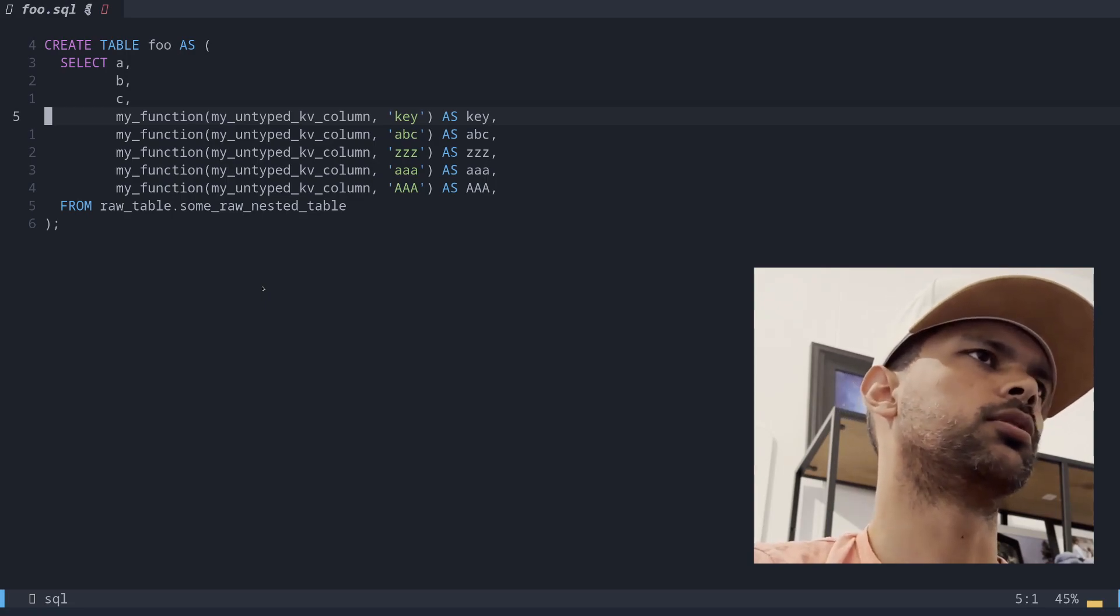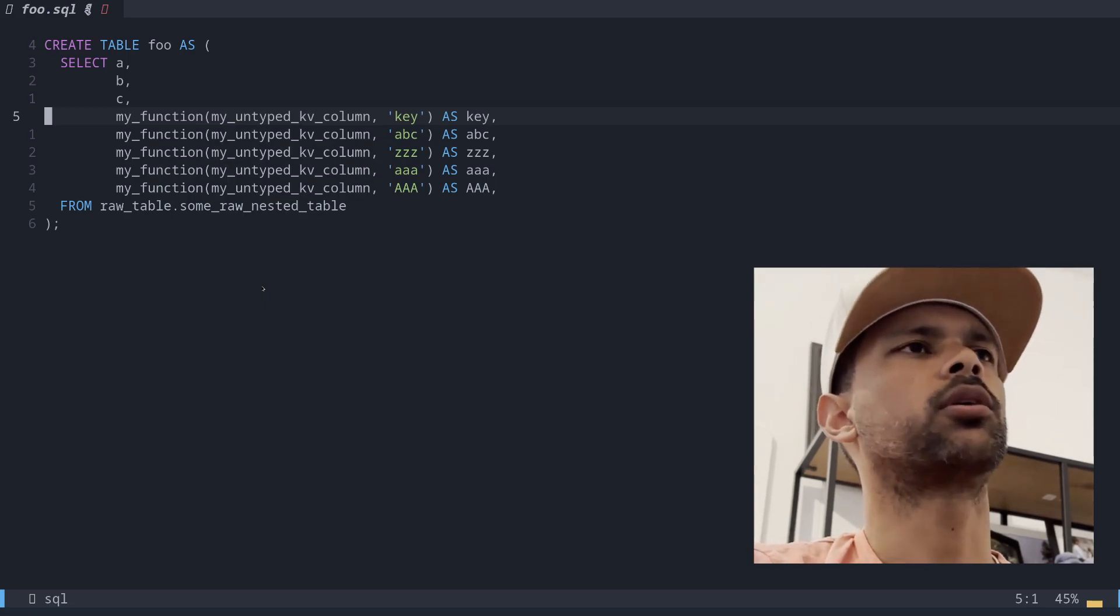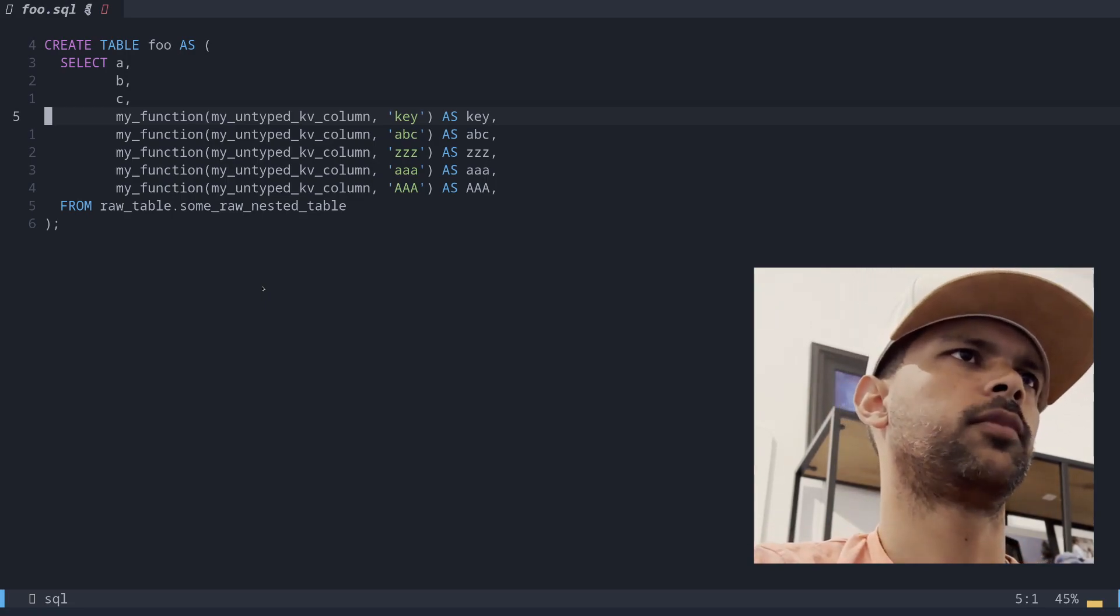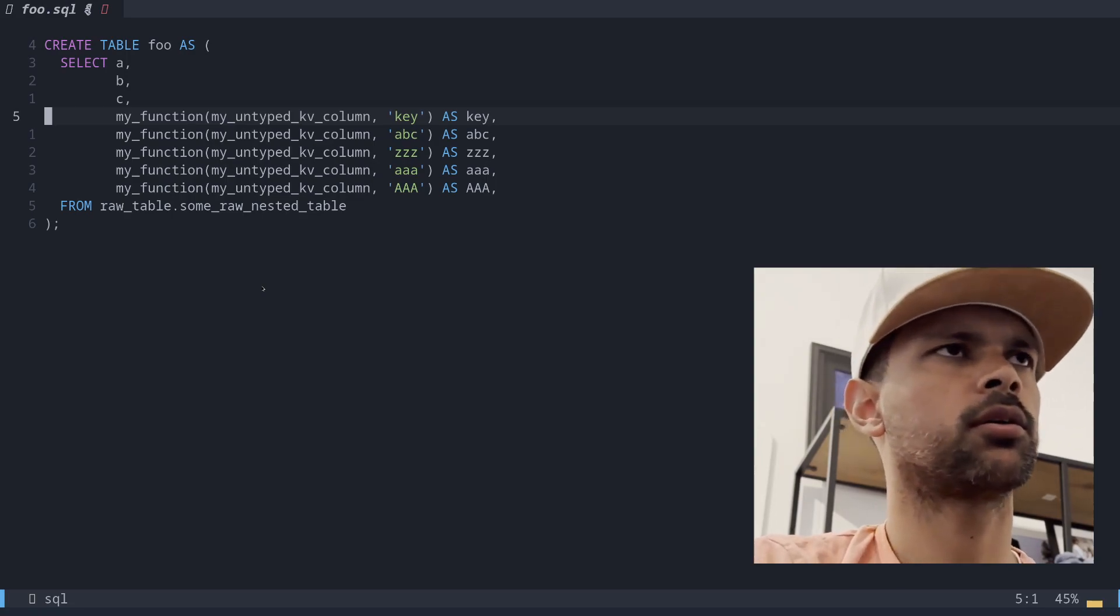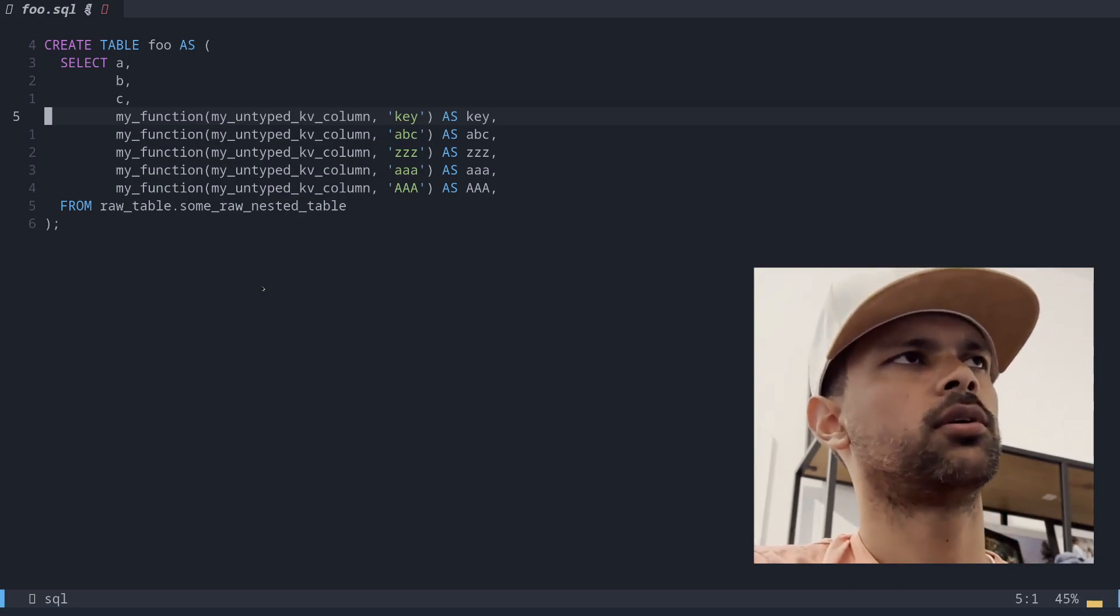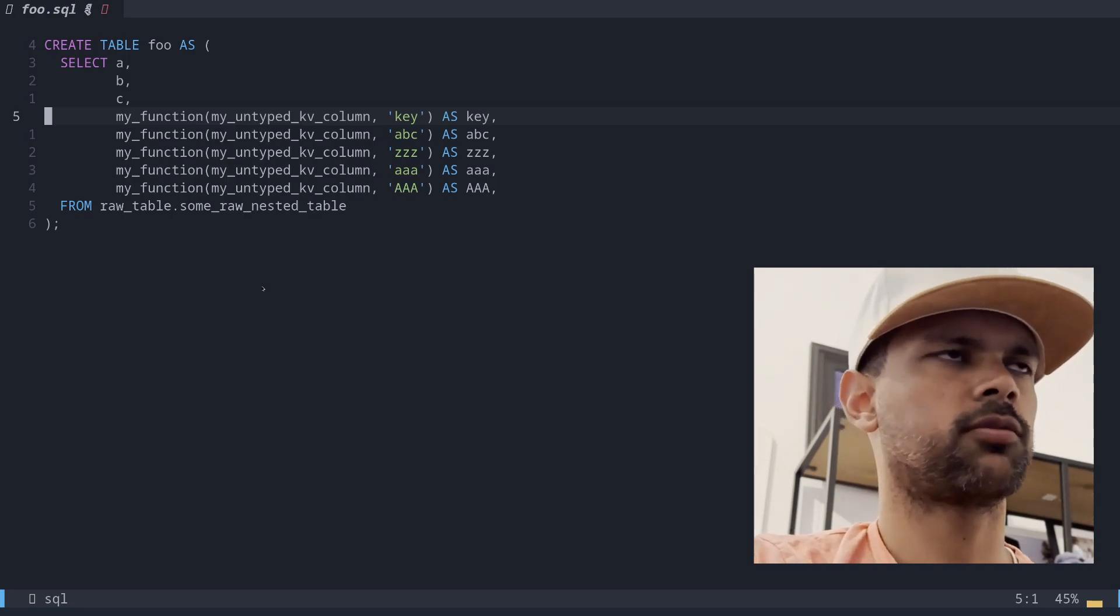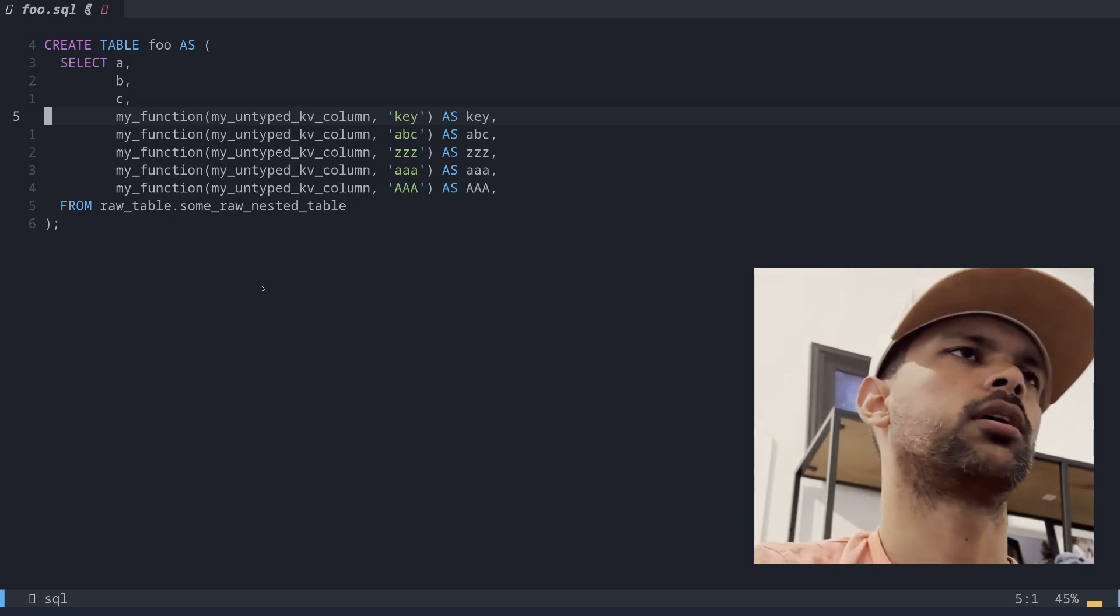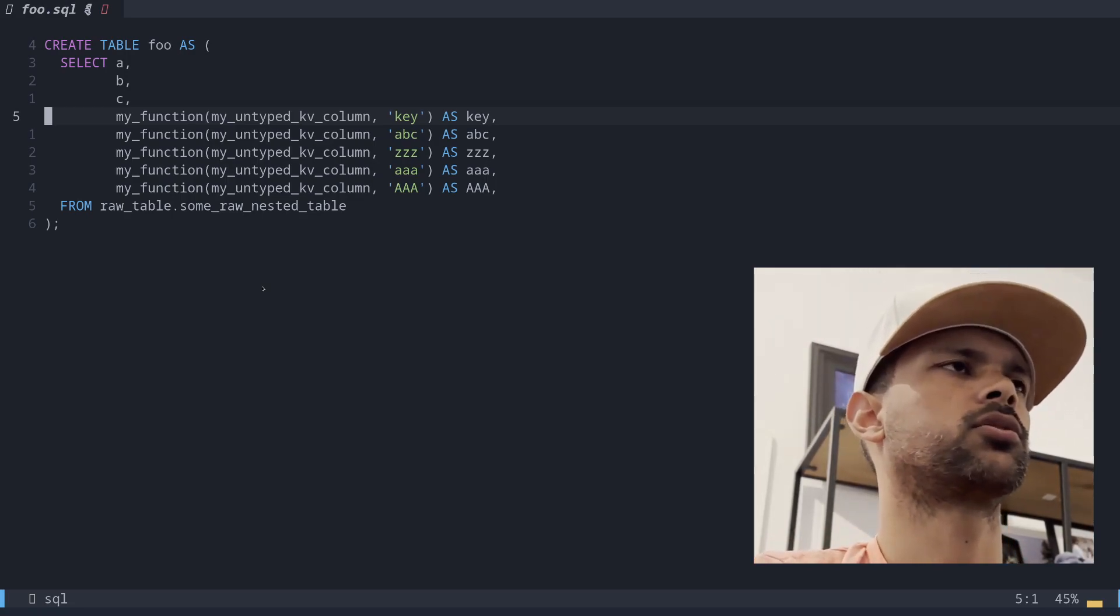It'd just be nice for people to be able to look for, I'm looking for column ABC or key here for example, and instead of having to sort it myself, I can just start at the top or wherever and in my head alphabetically search.